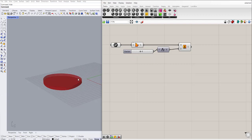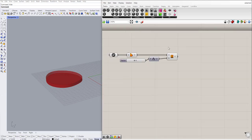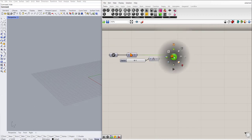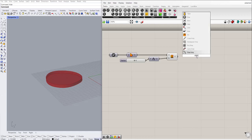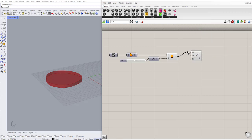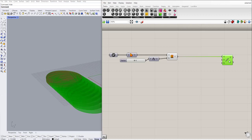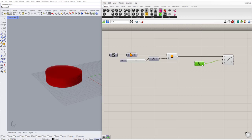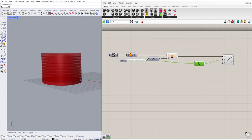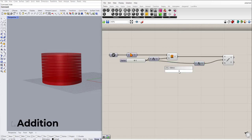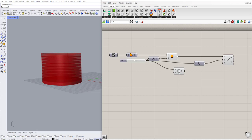It depends on what you need. Now I want to have a linear array of this floor to make my tower. So I'll use array linear and use the Z direction because I want it to be vertical. I can define if I want exactly the same spacing or a gap between floors. I'm using the addition component and I'm going to say I want to have a 1 meter gap between these floors.